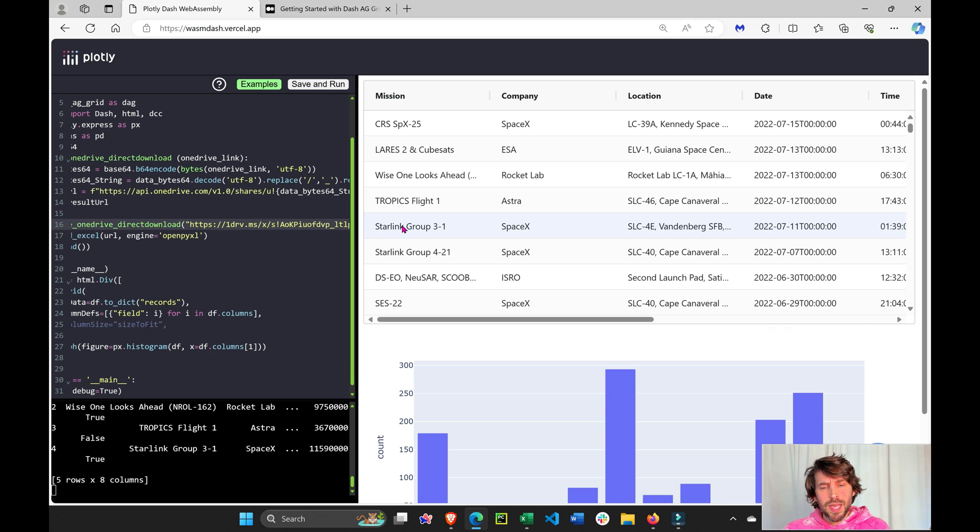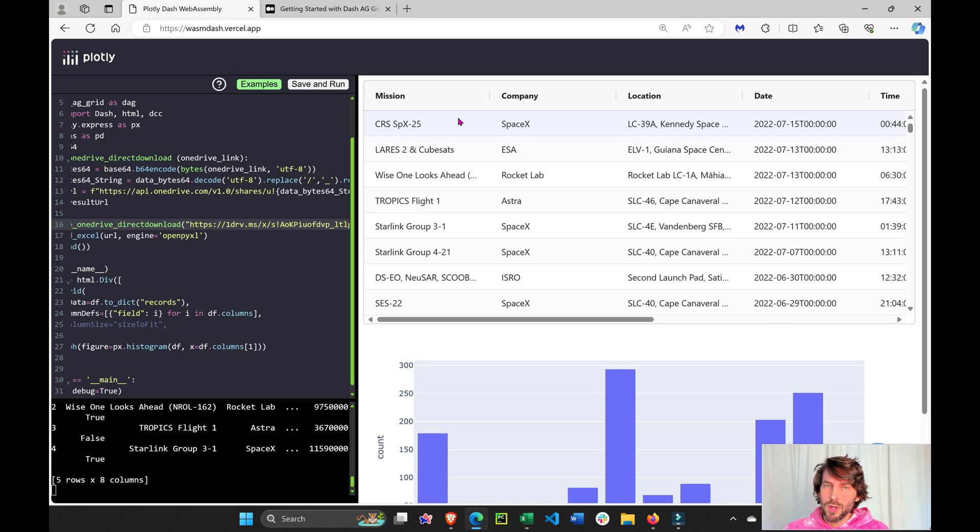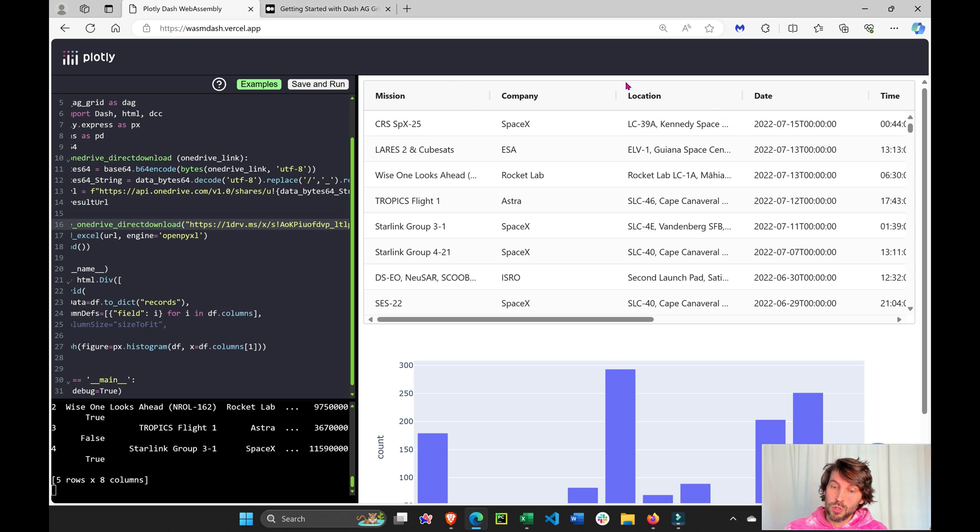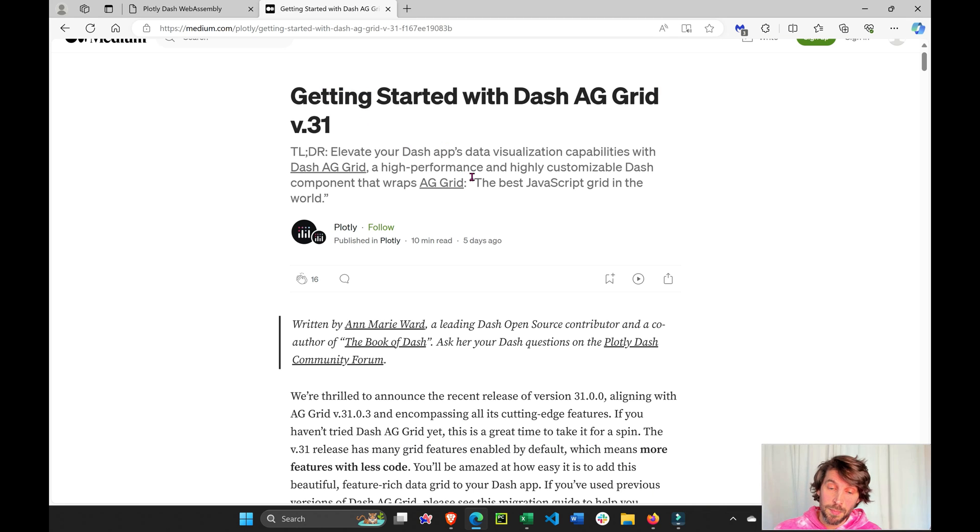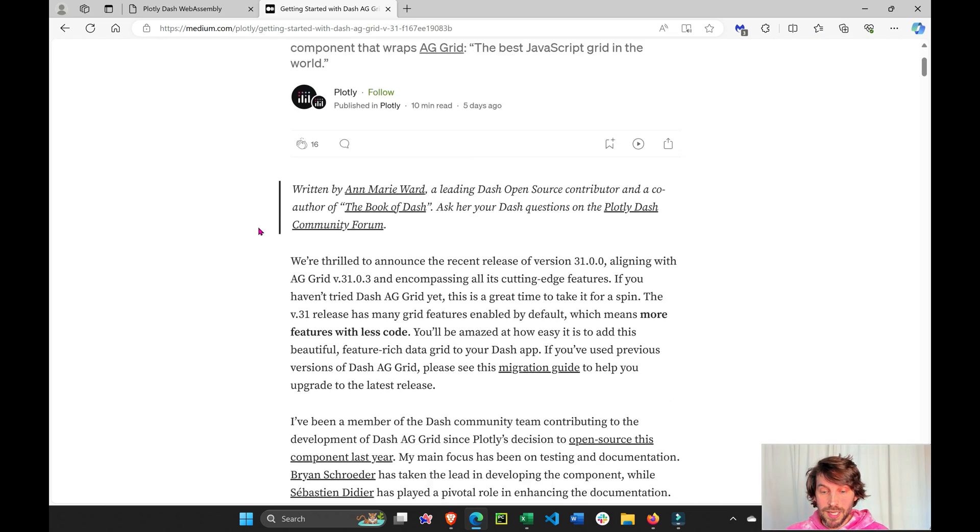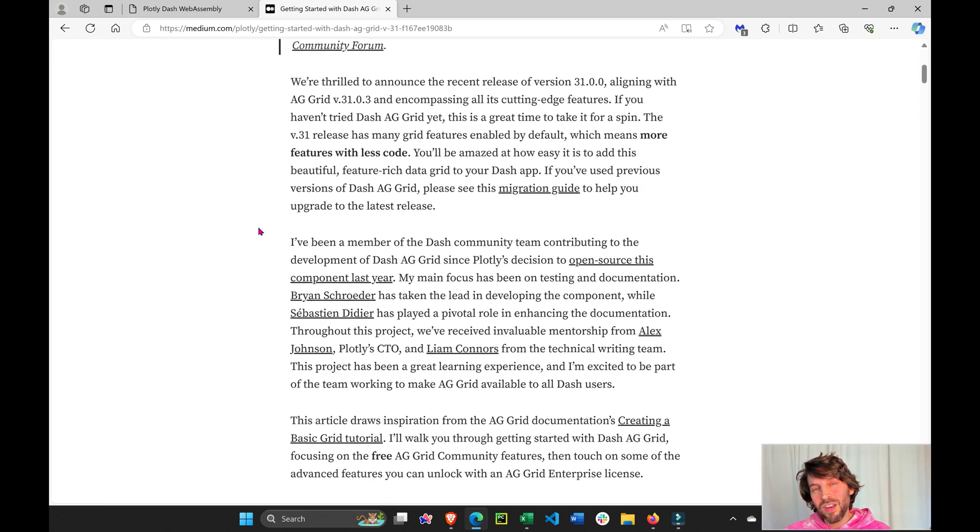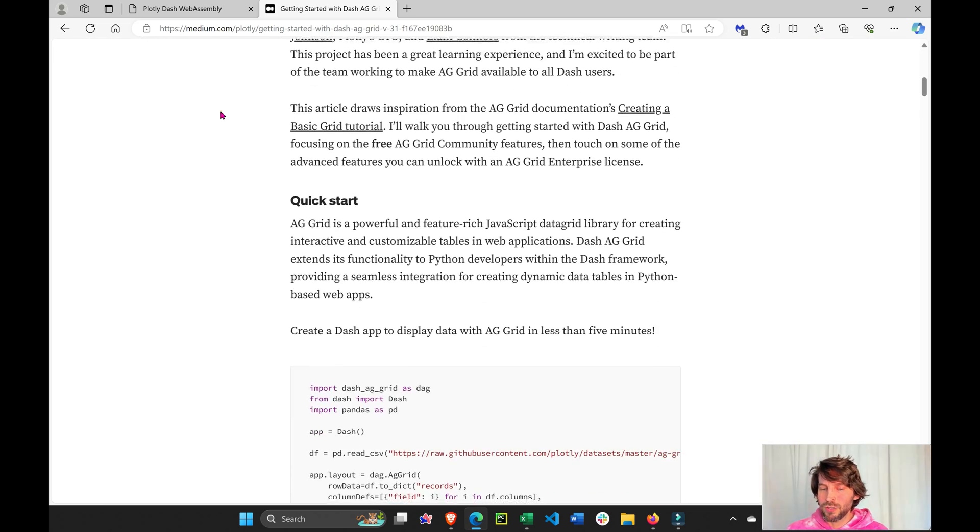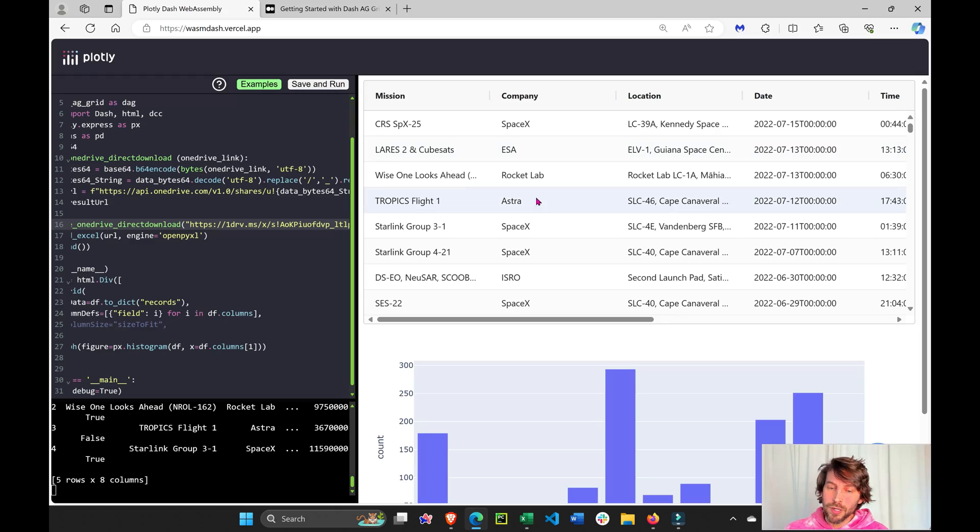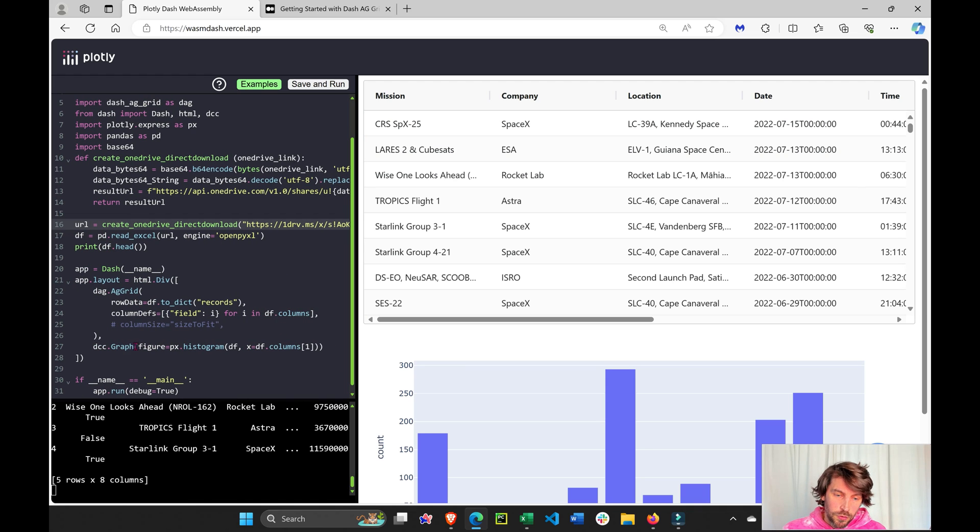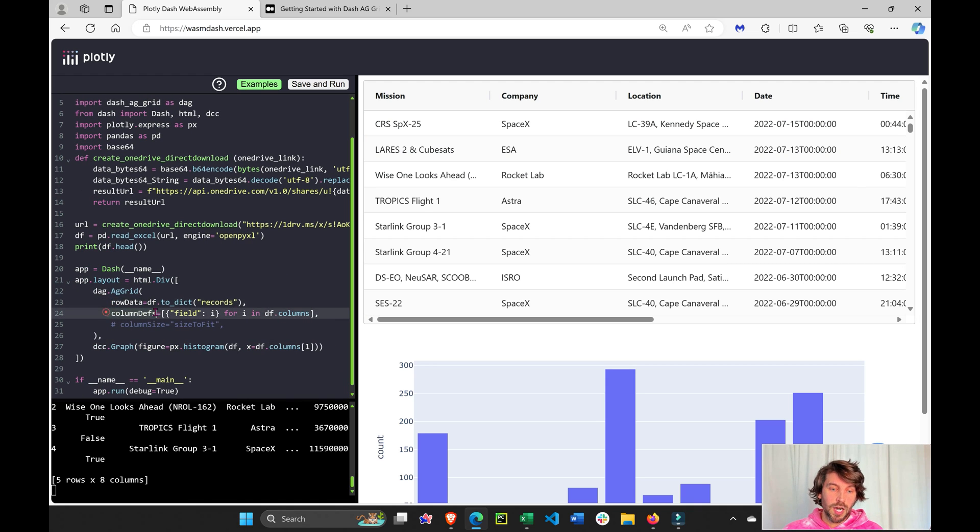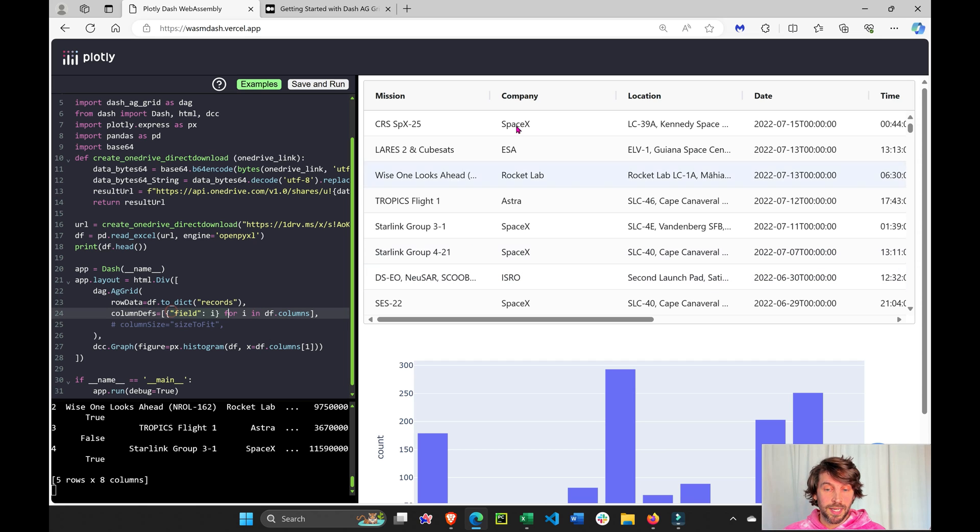Now let's take the next two minutes to explain the powerful things that you can do with Dash AG Grid. This is a great article written by Plotly Dash community member Anne-Marie, and it gives a very good introduction to the power of Dash AG Grid. First, you need these two lines of code, row data and column data, to define the row data and the column data of your Dash AG Grid.